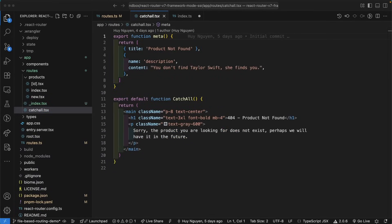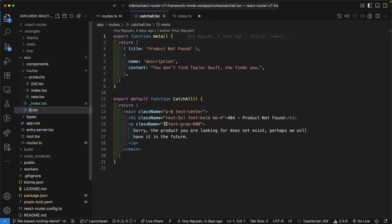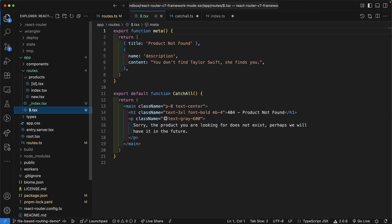The catch-all route is considered a dynamic segment technically. In file-based routing, dynamic segments are indicated by a dollar sign. Therefore, I will rename the catch-all file to just a dollar sign .tsx.